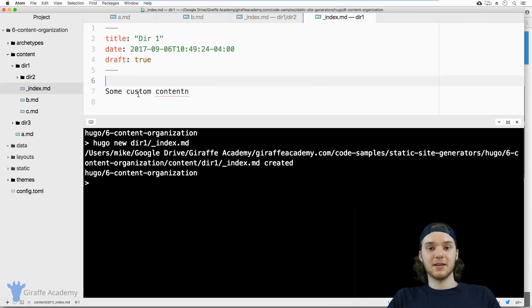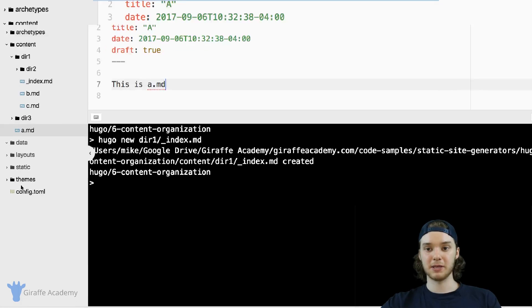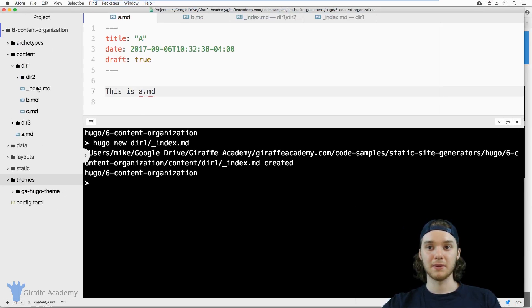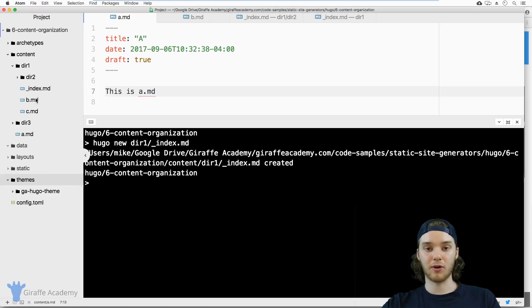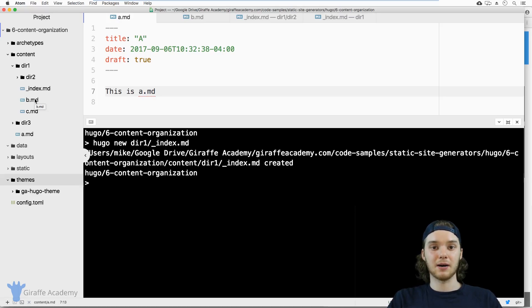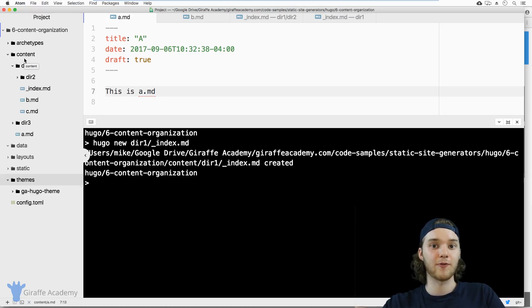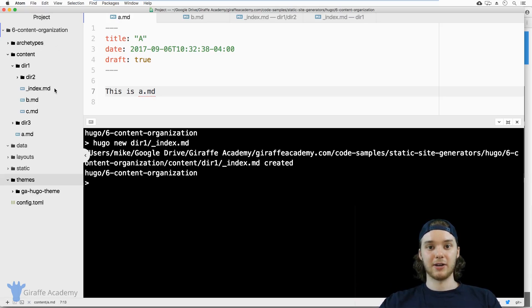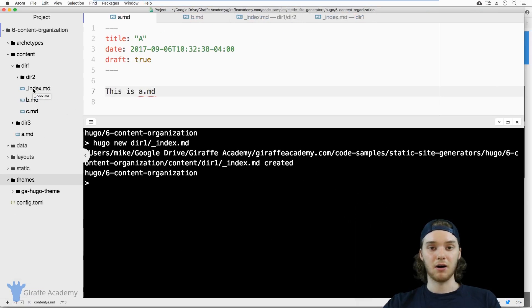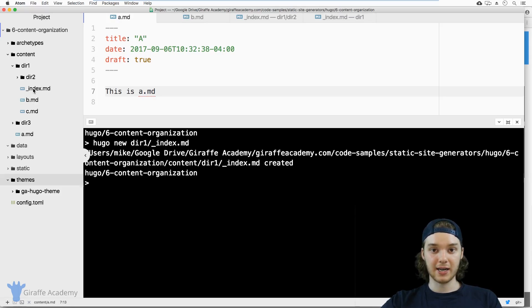That's basically an overview of creating content in Hugo. In order for this to work, you have to be using a theme. Depending on the theme you're using, content will show up in different ways. If you're using this Draft Academy theme, the content created here will work perfectly. If you're using a different theme, sometimes you have to put content in a specific folder for it to show up correctly. All the basic principles still apply — list pages, single pages, and creating custom list pages using `_index.md` will work no matter what theme you're using.